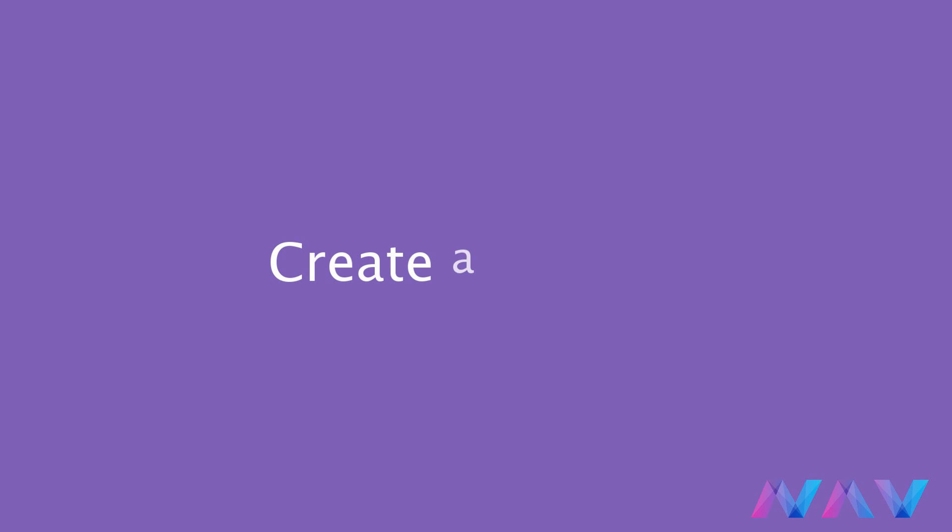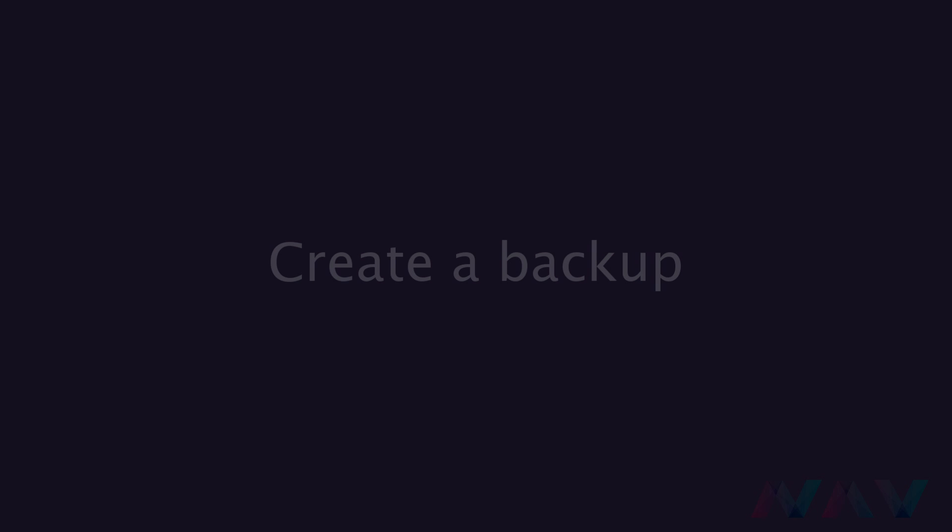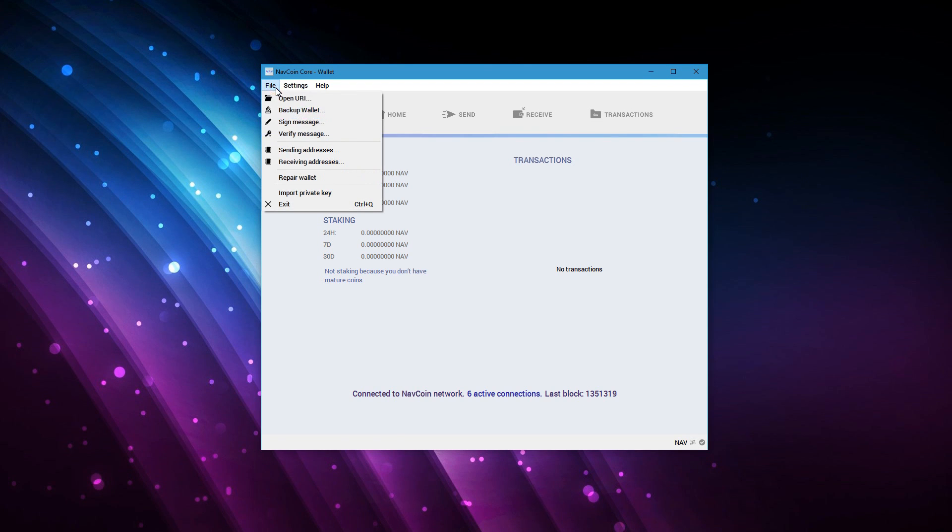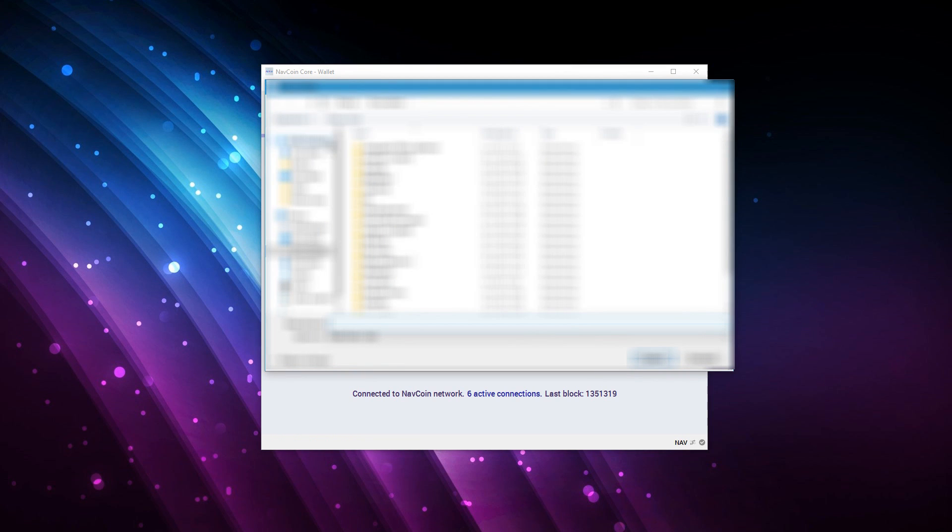Now before we continue we'll first make a backup. This backup is very important in case anything happens to your wallet. I recommend to store your backup on multiple devices and on multiple locations. I always ask myself if there is a fire in my house will I still have a backup and if I can answer this with yes I feel safe.